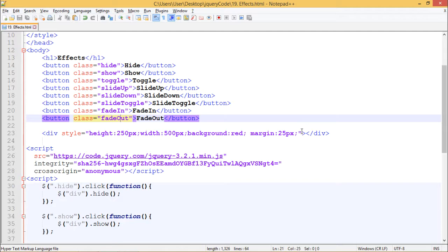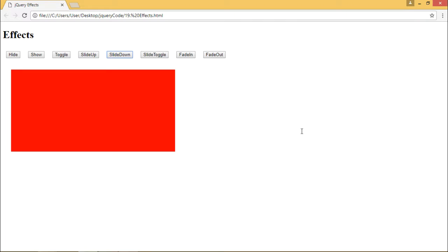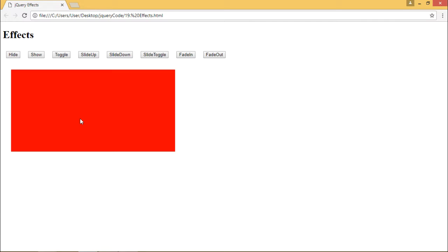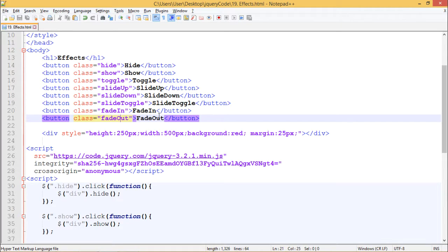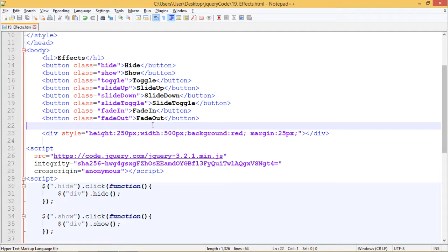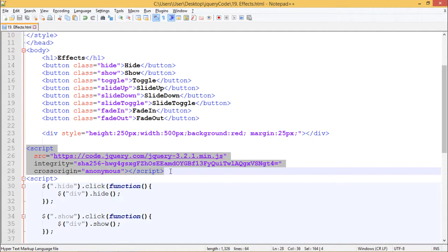Let's see this in display. So this is how our web page looks. It has a heading of Effects, several buttons lined up, and a div with a background color of red with some height and width. We have included jQuery from code.jquery.com.